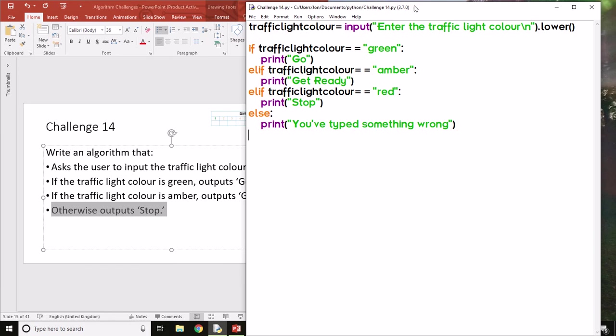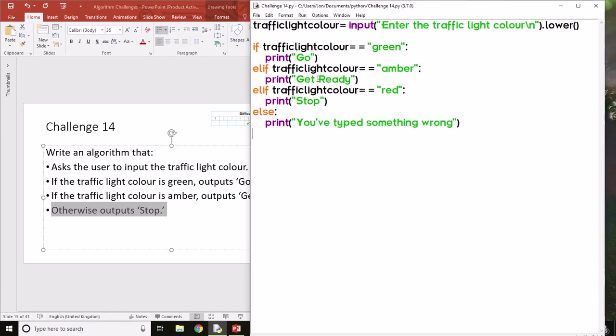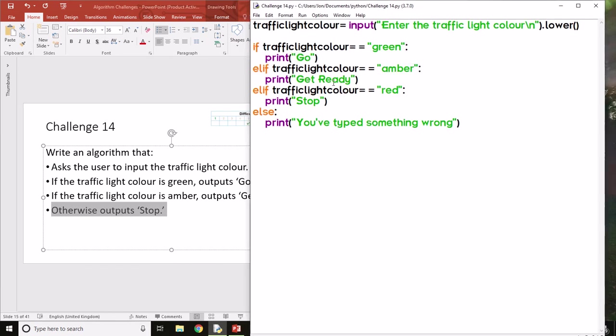So that is Challenge 14. A little bit of extra selection that you've learned, which is having multiple conditions, and also just the recap of using the dot lower function to convert things to lowercase.